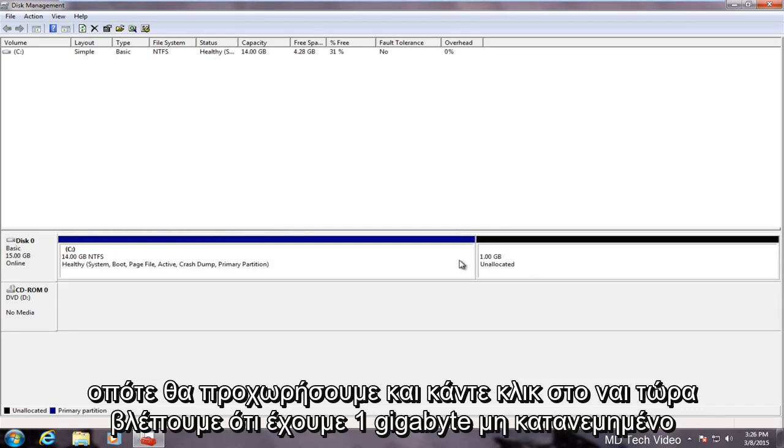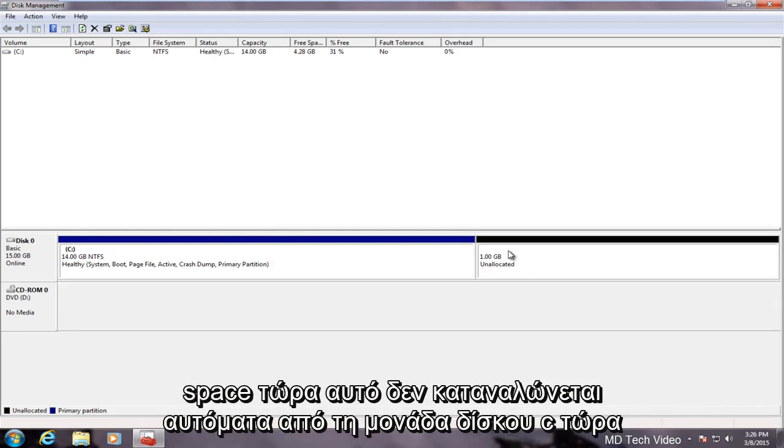Now we see we have one gigabyte of unallocated space. Now this does not automatically get consumed by the C drive again.